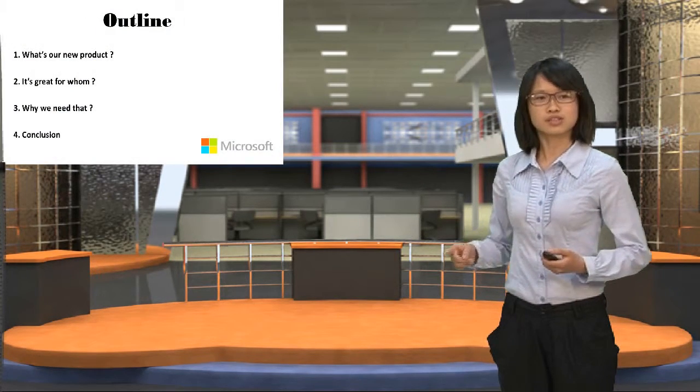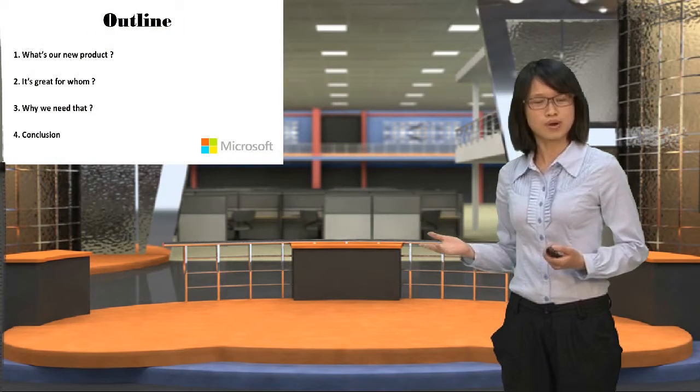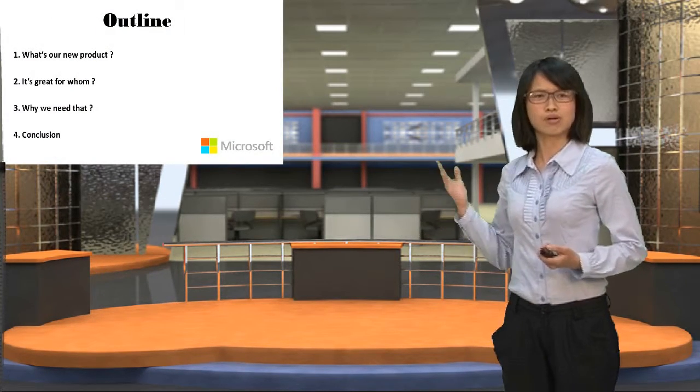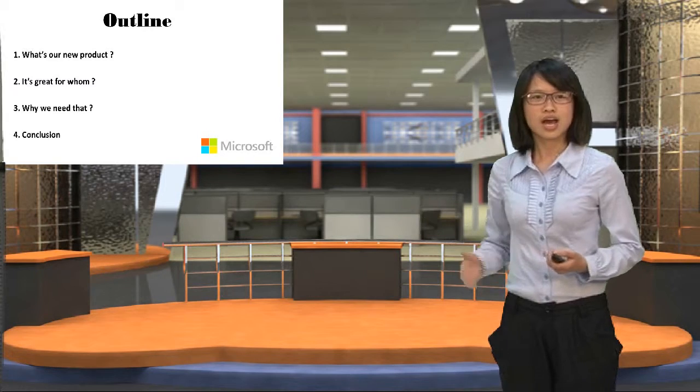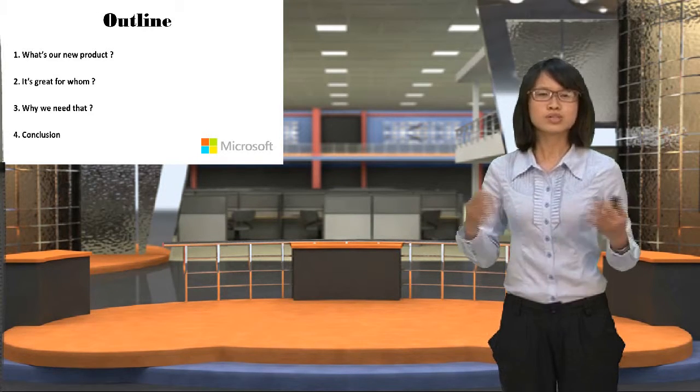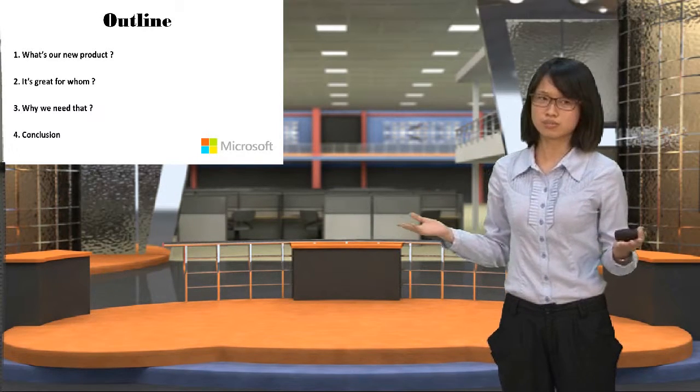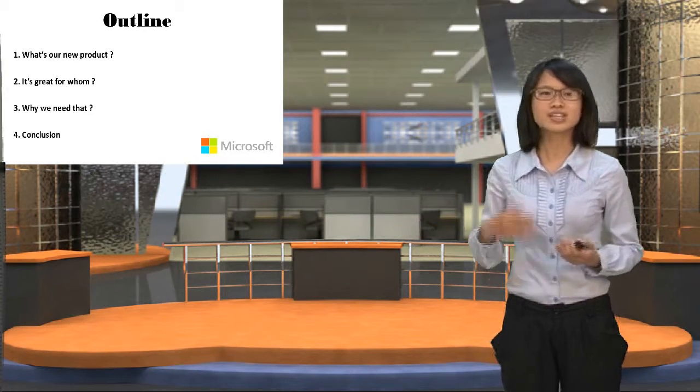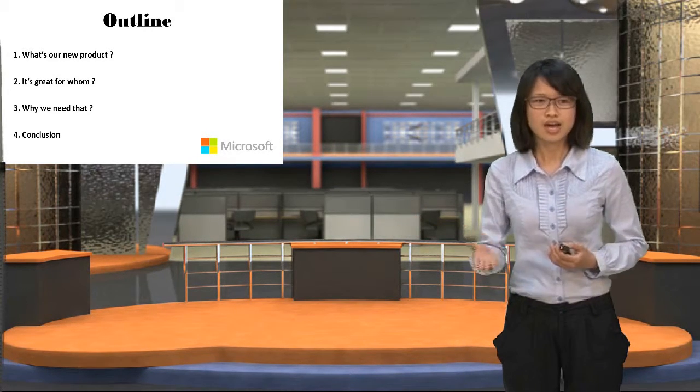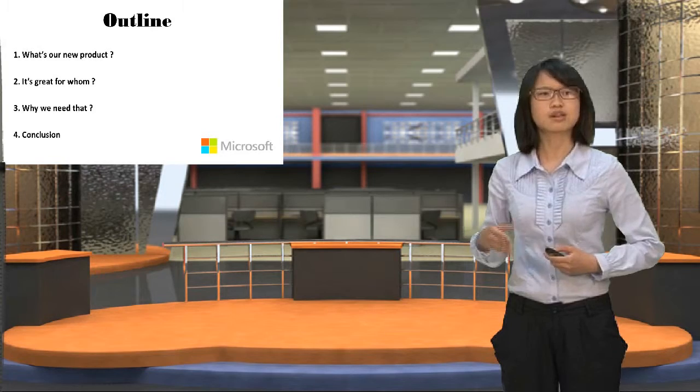And there are four outlines we want to introduce to you. The first is what is our new product? The second is it's great for whom? And who is our target customer? And why they need it? And the last is our conclusion.